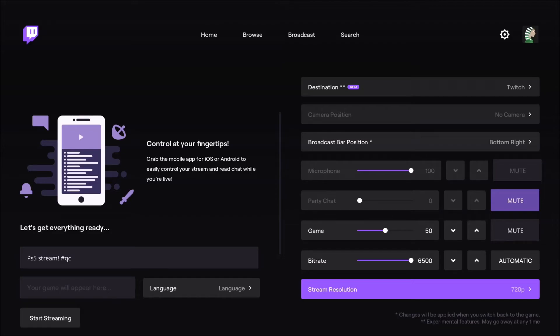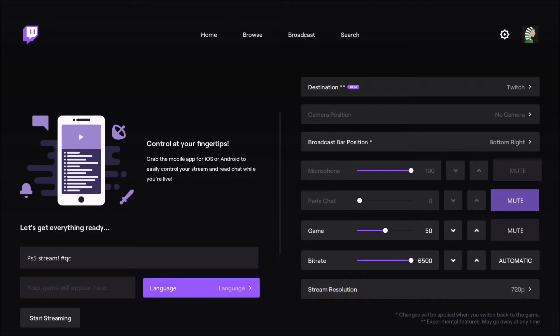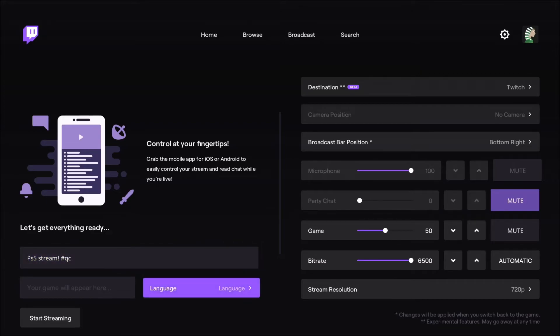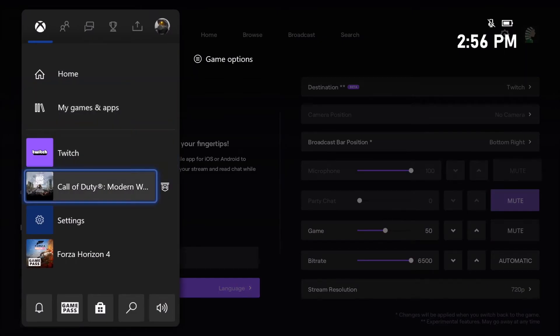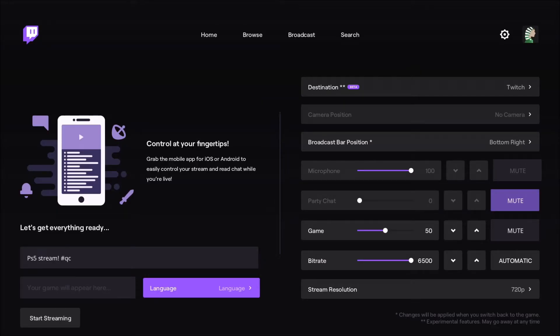This is pretty much it for the setup. After that, you just change the title of your stream over there. The game will be added automatically. Because after that, when you start your stream, you have to go in your game to really start the stream.